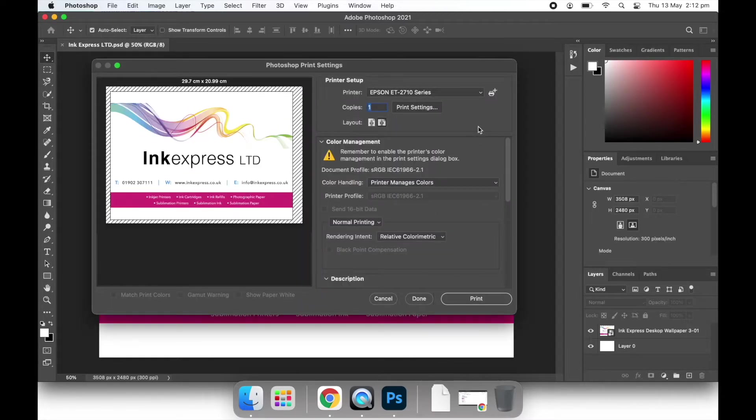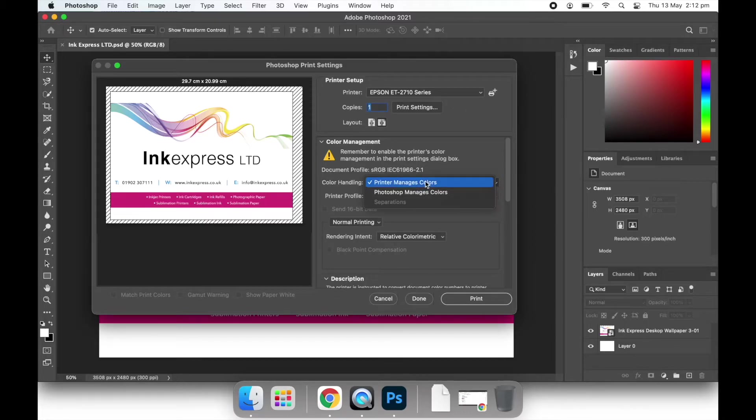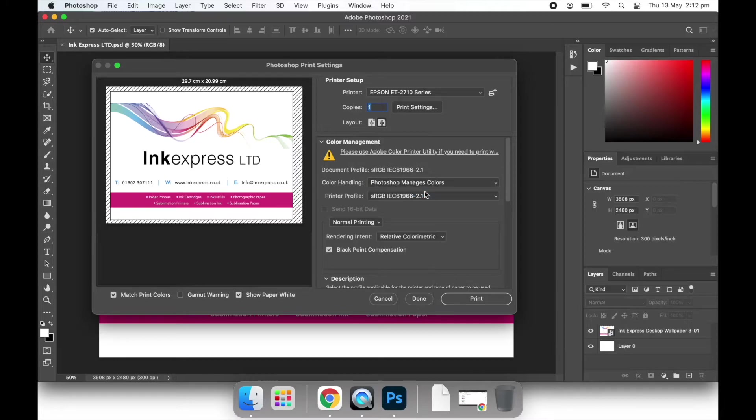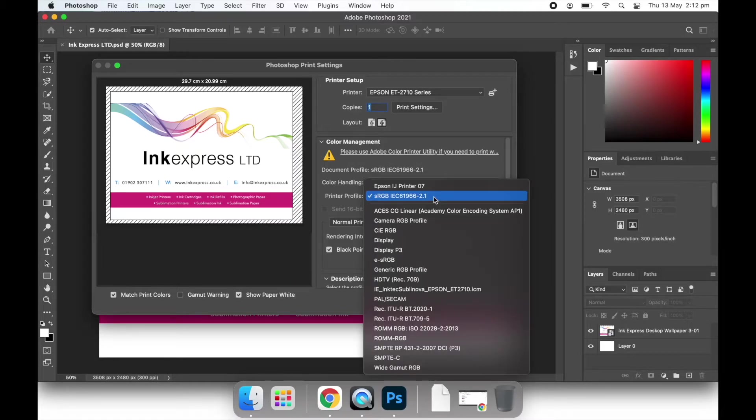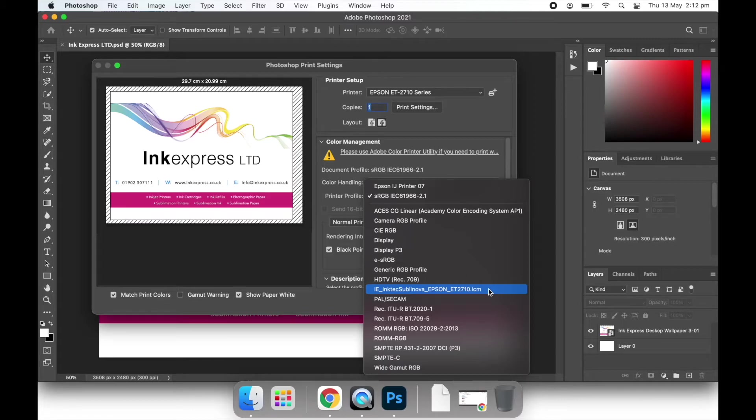Make sure you have your printer selected in the printer setup section. Then we move to the colour management settings. Here we change the colour handling to Photoshop manages colours. We select the printer profile as the profile we have previously downloaded. So this will be named IE underscore ink text sublanova and then your printer model will be listed.